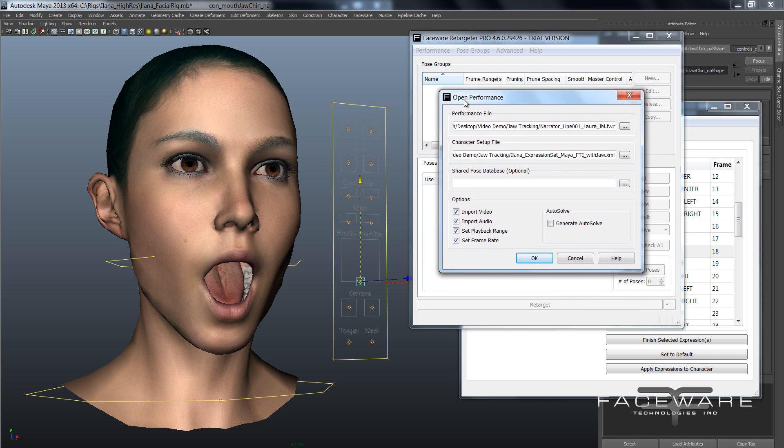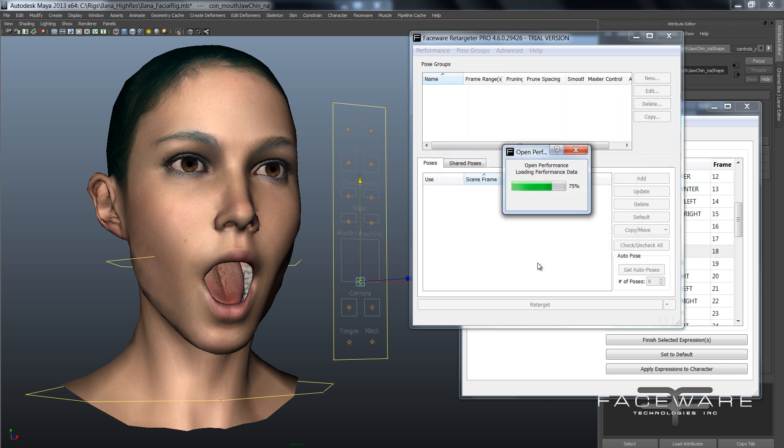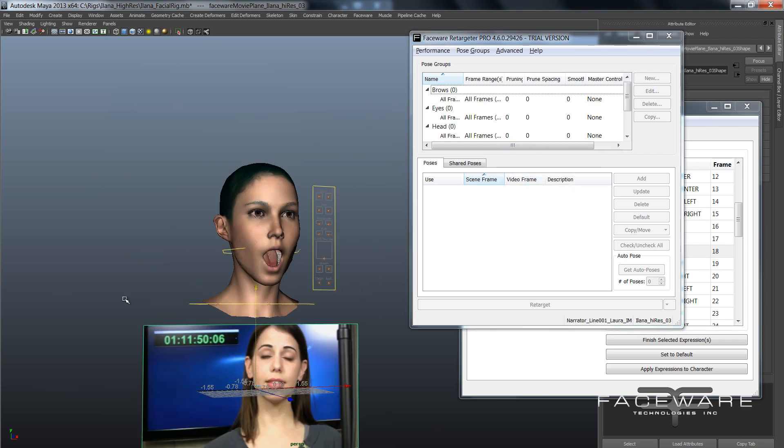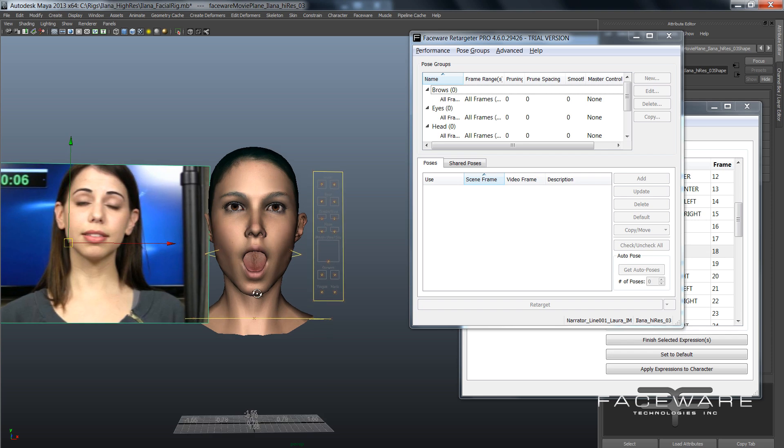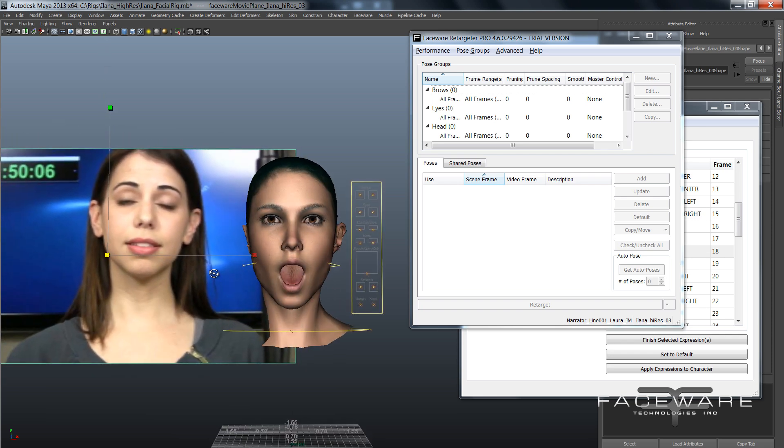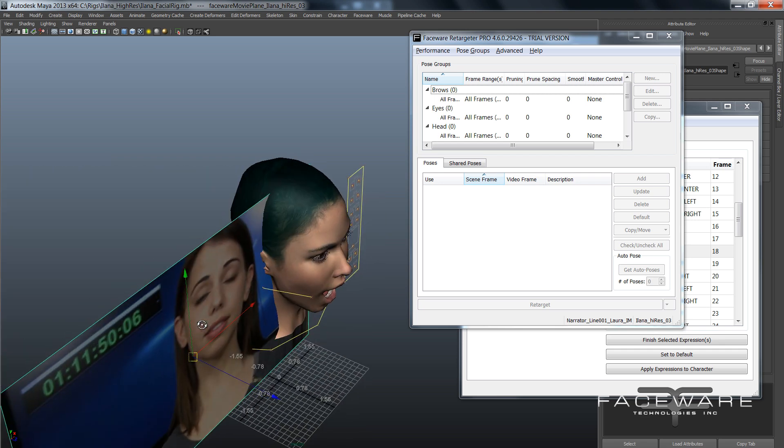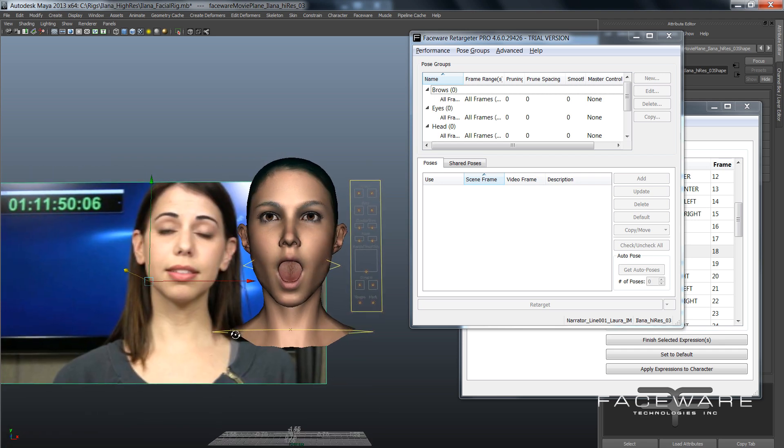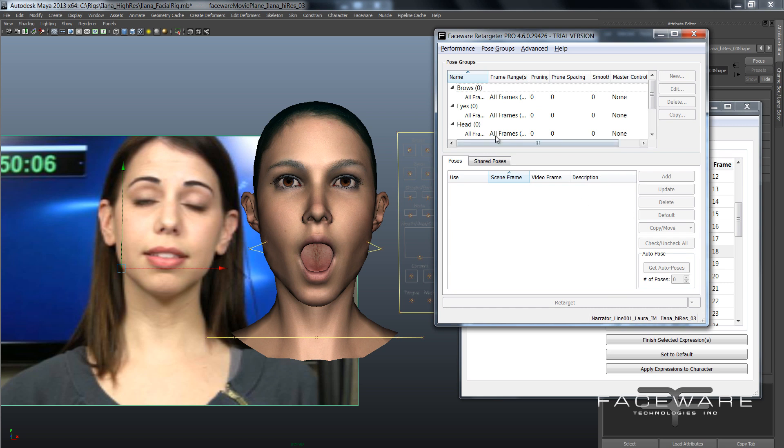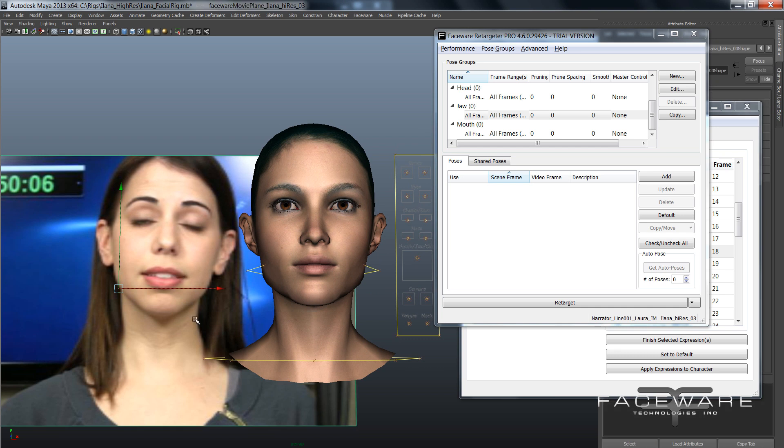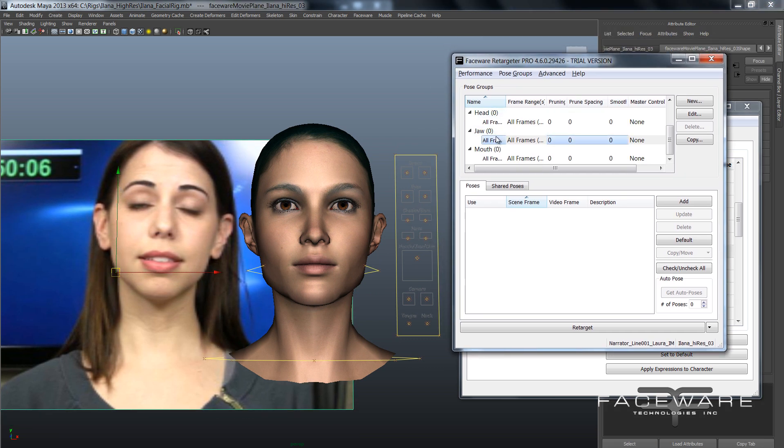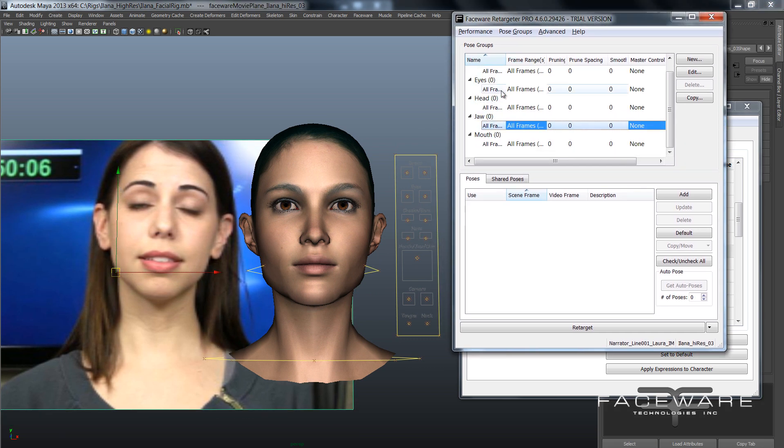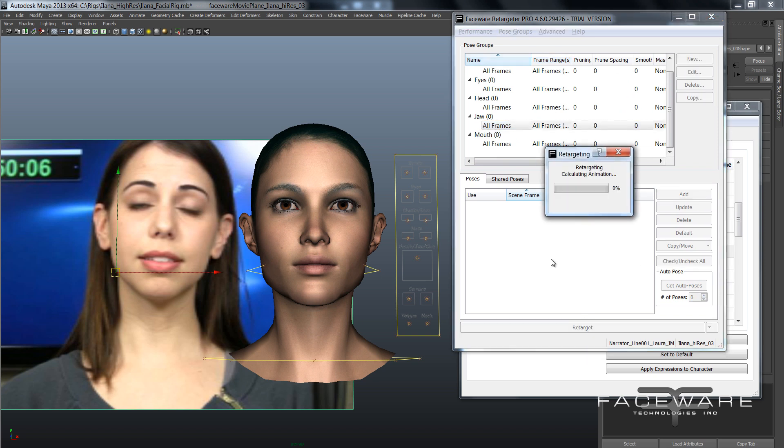So open performance in Retargeter. Make sure your rig is open of course. I'm going to load my jaw tracking FWR, the one we kicked out from Analyzer. This is my new XML file that includes the jaw. And no shared pose database needed right now. I'm going to import video though and audio. So hit OK. Let's just quickly set up our image plane so we can see what we're looking at here. Alright, so I am going to focus purely on the jaw, so I'm going to leave the other groups untouched for now. And we'll just select the jaw group and set it to default so we're starting from scratch. Alright, so now we are ready to go. So what I'm going to do is select the jaw group and go ahead and hit retarget.